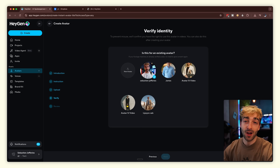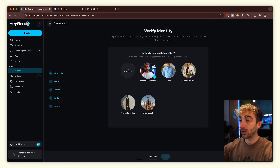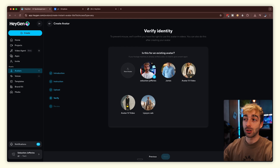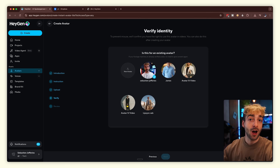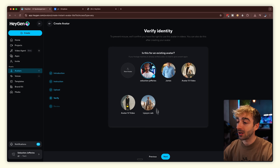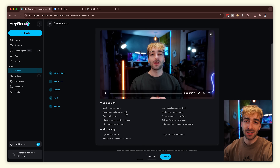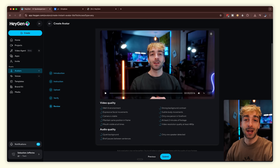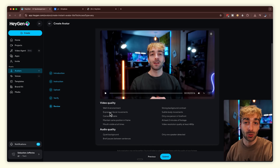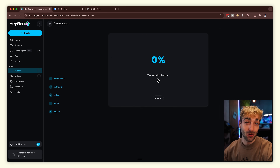Then you just need to verify your avatar. If this is your first time, you'll need to submit a second video which you can do on your phone or webcam. It basically makes sure that you are who you say you are, so you can't create avatars of other people. I've already got mine so I can skip this step. Click next, and it's going to analyze everything and tell you if your video is good. If something shows an X, you can improve it on your next avatar. Then click submit and your video will start uploading.